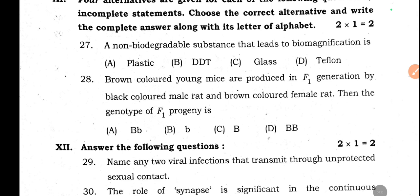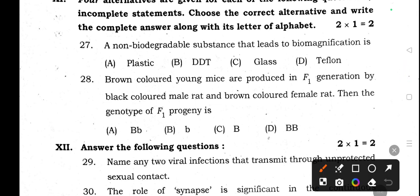Question 27: A non-biodegradable substance that leads to biomagnification. Option A: plastic, Option B: DDT, C: glass, D: Teflon. These are all non-biodegradable substances, but the substance that undergoes biomagnification is DDT.